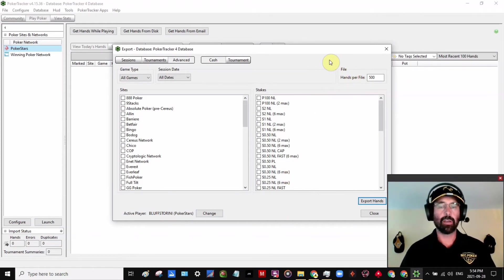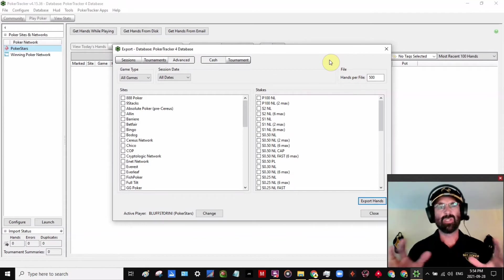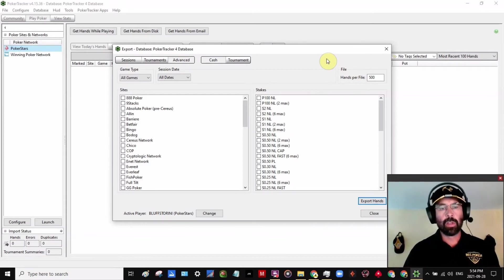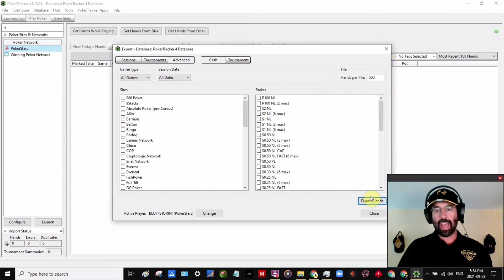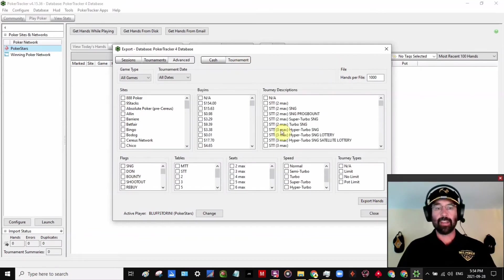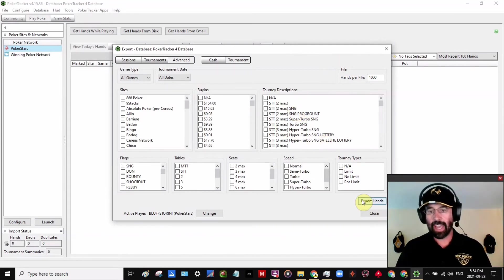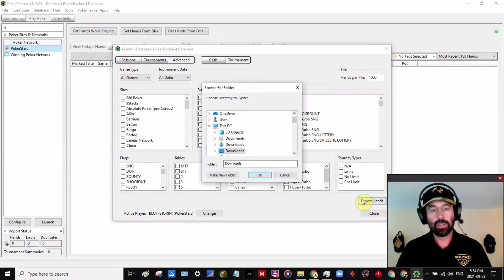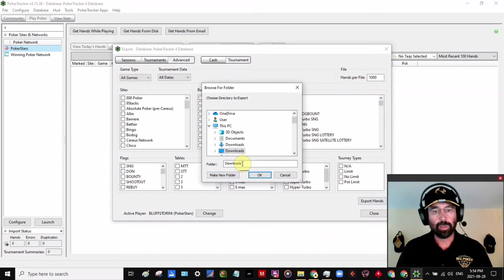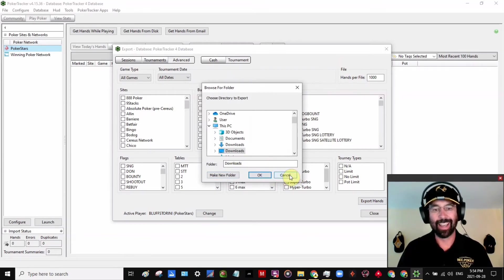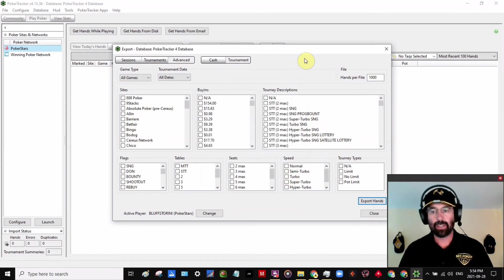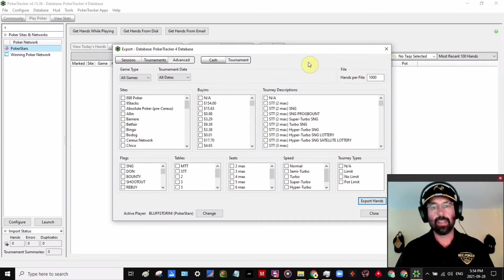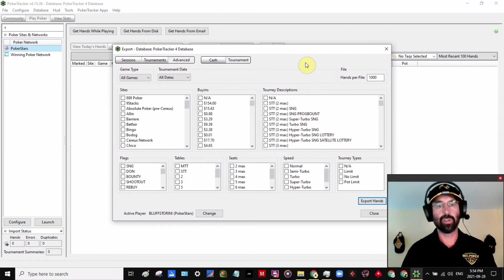So basically you do that once for cash and then make sure you go over here to Tournaments. Again, don't click any of these little buttons, any of these tags, just Export Hands, make a new folder or choose the same folder. I'm going to click Cancel, but you would just click OK. And that'll download all the hands in the database that are Tournament Hands.